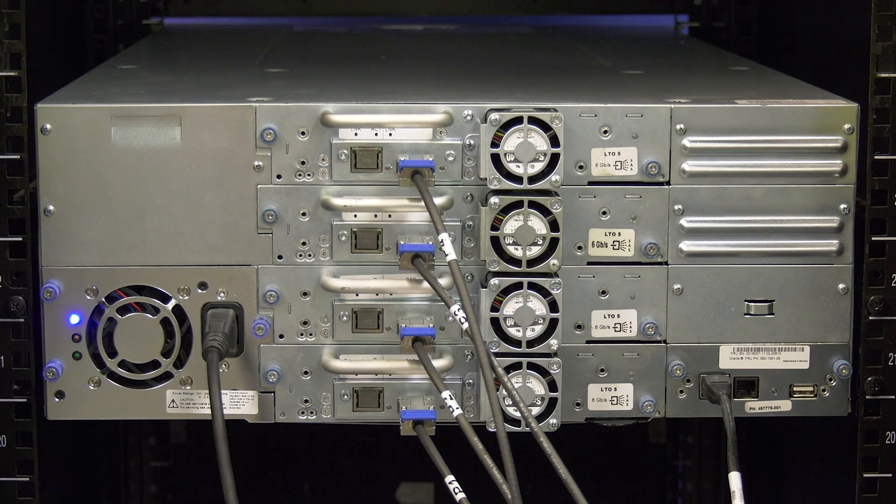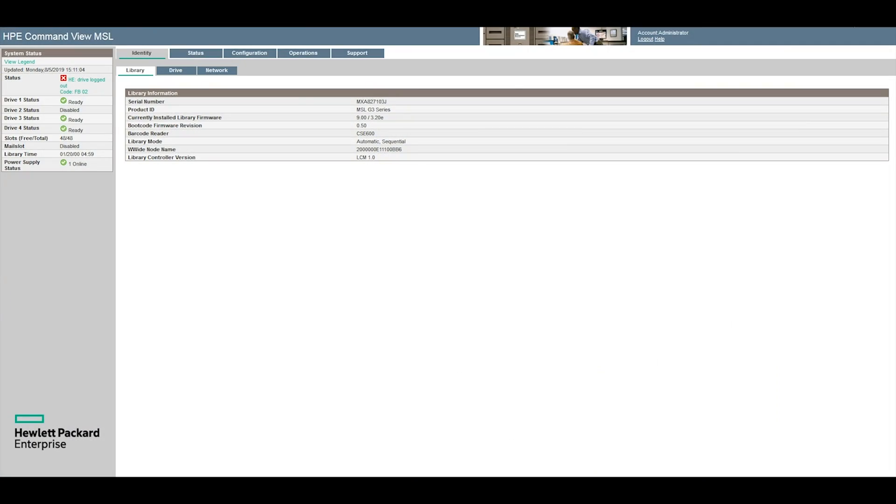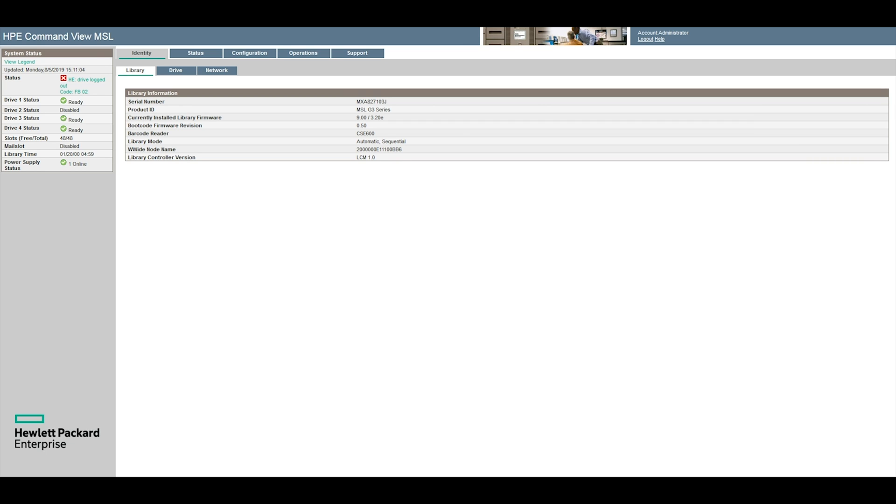The second way to identify a faulty drive is from the web GUI. After logging into the web GUI you will see the library and drive status window. This status window will list the current status for all drives in the library. These are in the same number order as they are listed on the front control panel of the library. If there is a fault on a drive it will be displayed here.